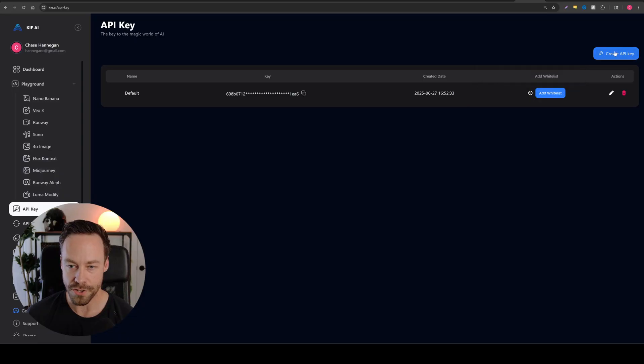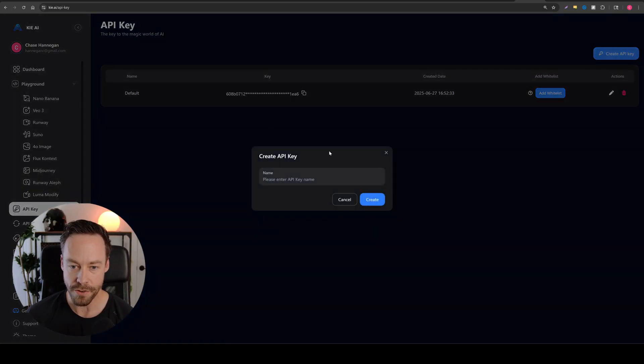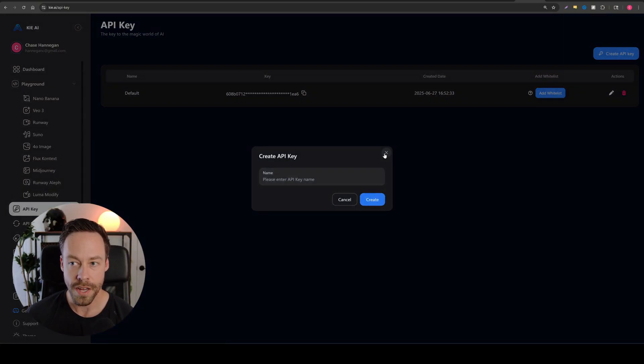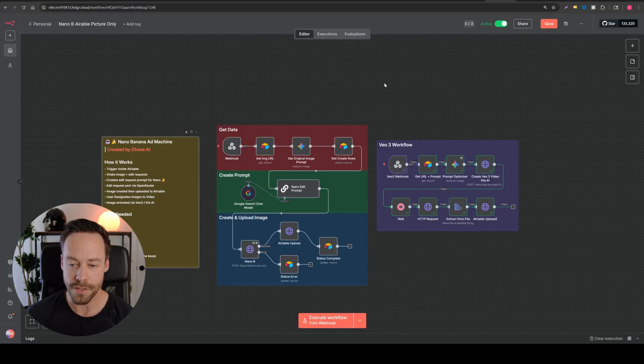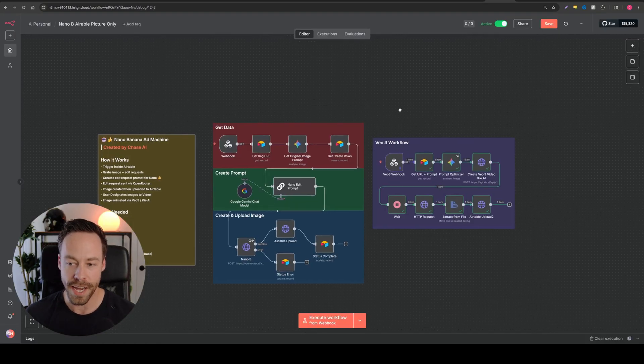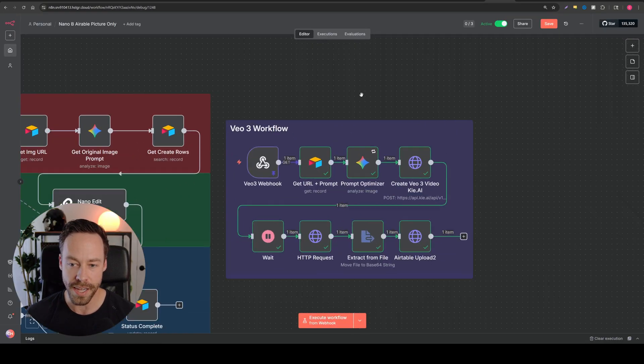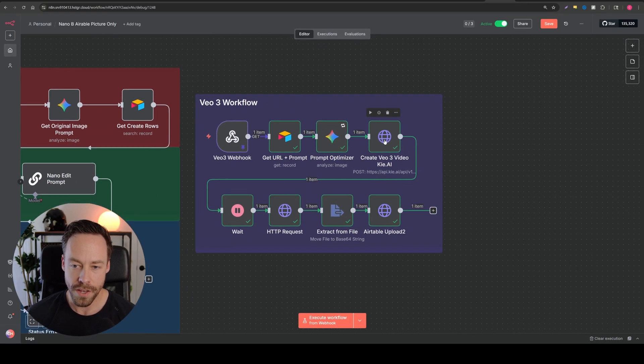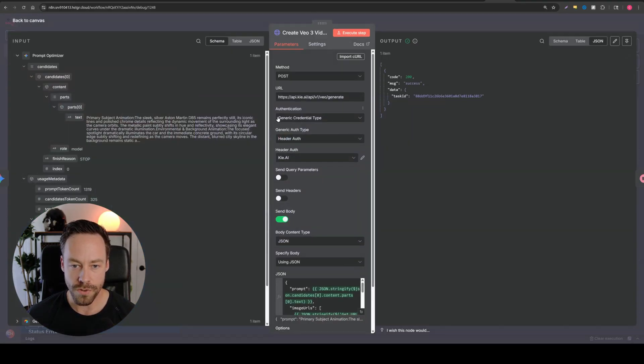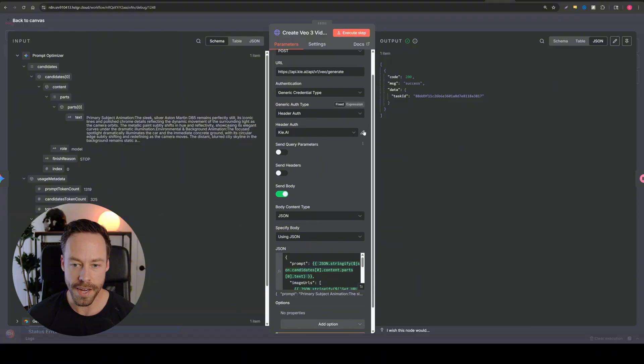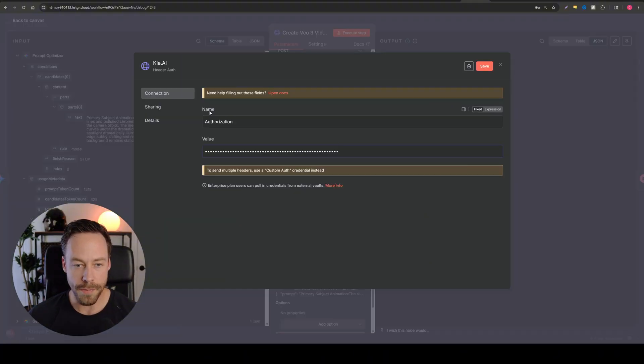And now I want you just to create a new API key. You'll create a new API key, call it whatever, copy it because we now need to connect to your kai.ai account. So you'll come inside of here. You're going to do general credential type, header auth, kai.ai.